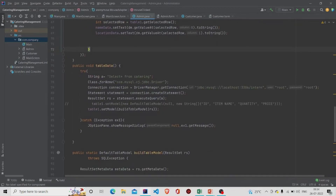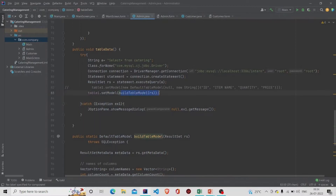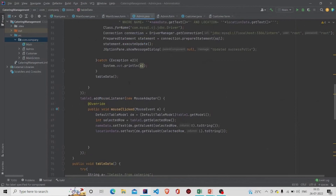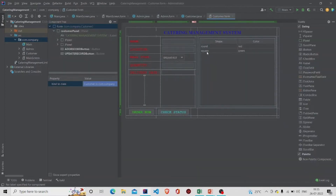This is my tableData() method. What I am doing here is passing the SELECT query to the ResultSet, executing it, storing it in a variable, and then setting the model. I have created this method on my own, but instead you can call DBUtils.resultSetToTableModel() — it's the same thing. Pass your ResultSet to that method and you are done with the Admin file.